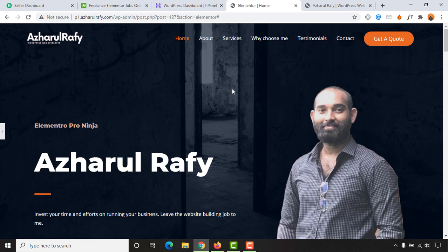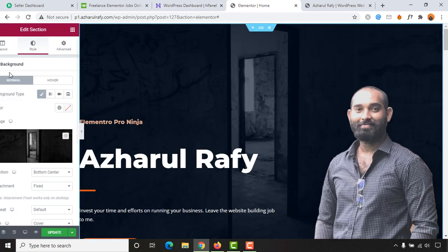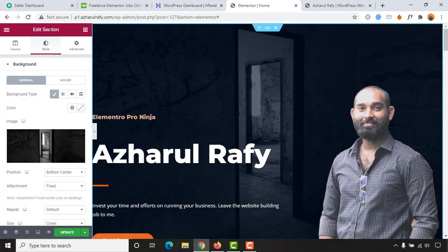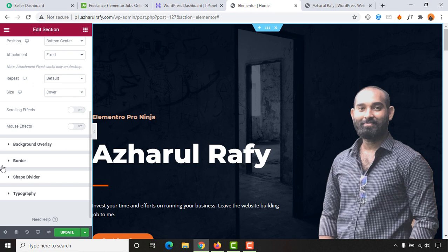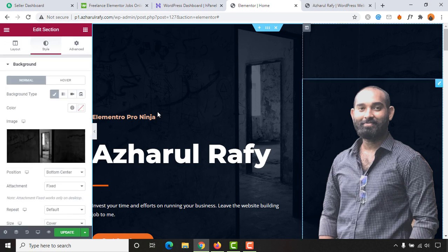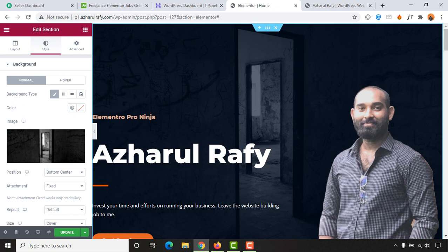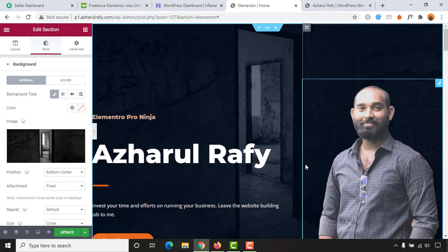Thank you very much for watching this video and subscribe to my channel to get more helpful videos regarding Elementor, WordPress, and overall website building. See you in the next video, thank you so much.